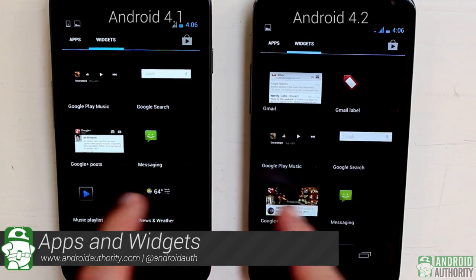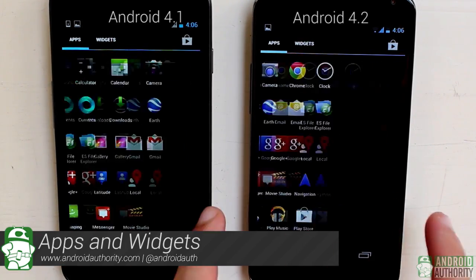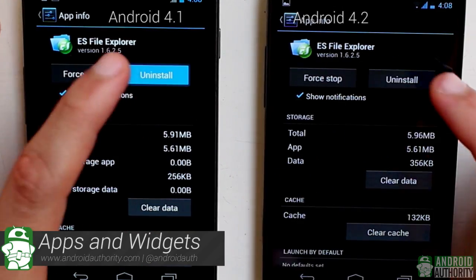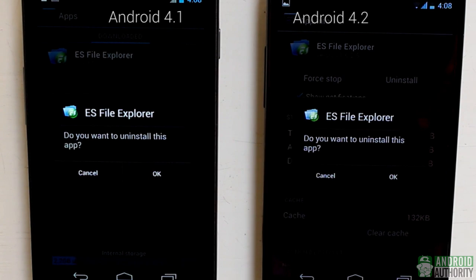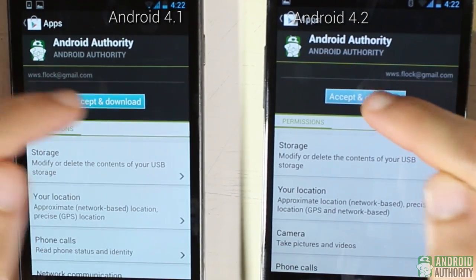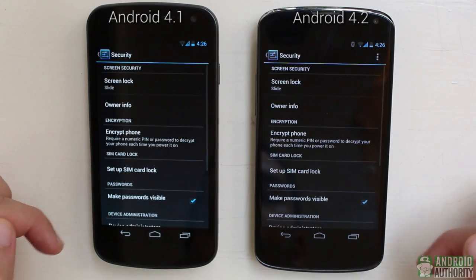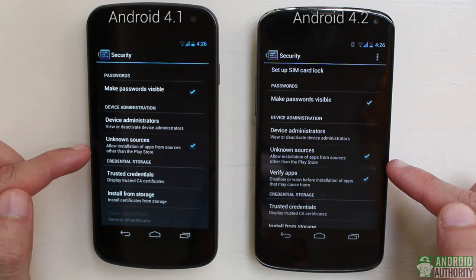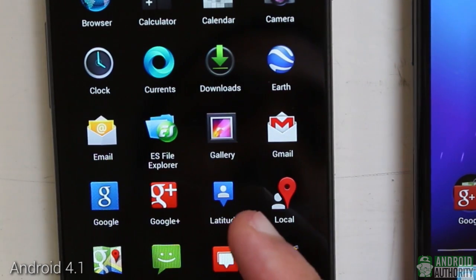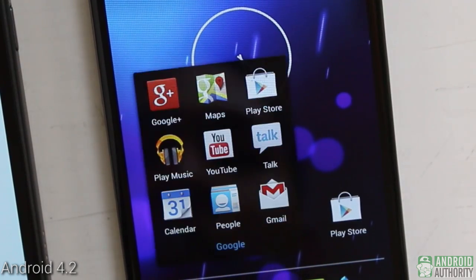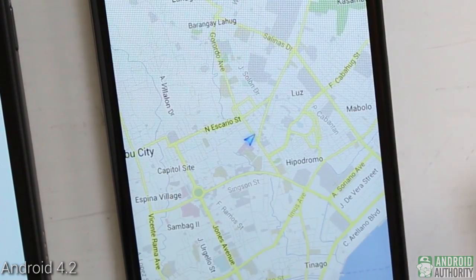The app drawer is exactly alike in both versions of Jelly Bean — app icons are still arranged on a grid, and you still get separate tabs for apps and widgets. Installing and removing apps is still very much like in Android 4.1, with the Google Play Store as the primary source of apps. Among the changes I noticed is the absence of a Latitude app in Android 4.2; however, Latitude can still be accessed from the Maps app, just like in Android 4.1.